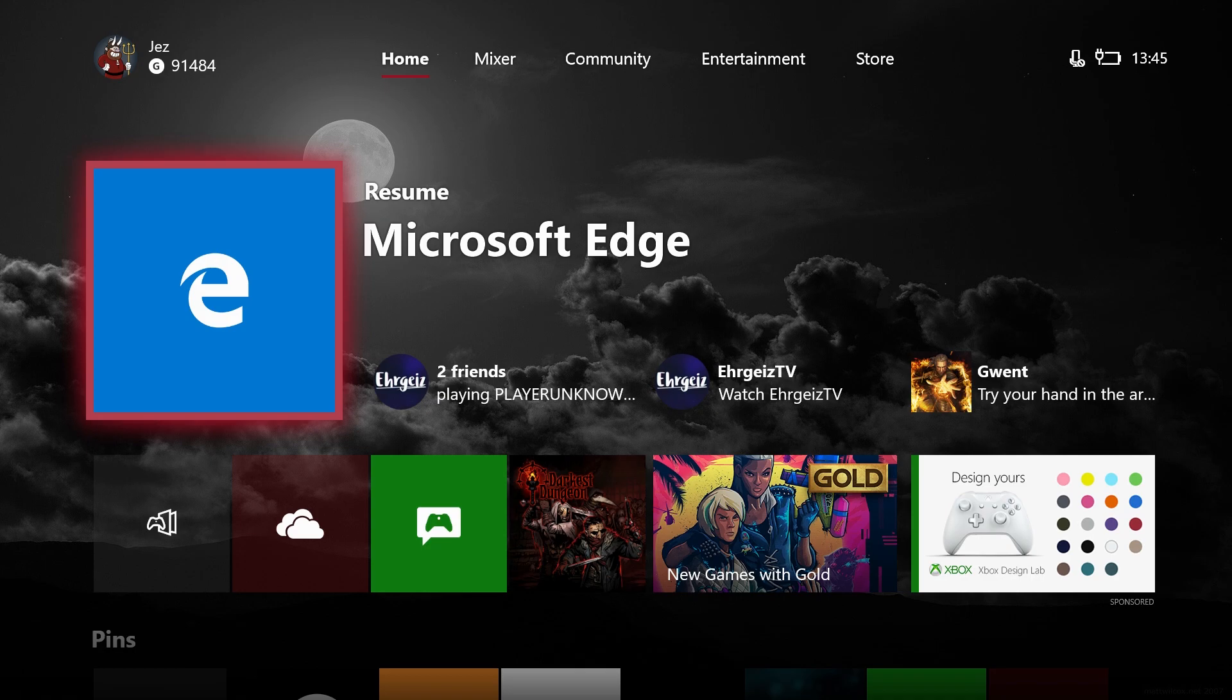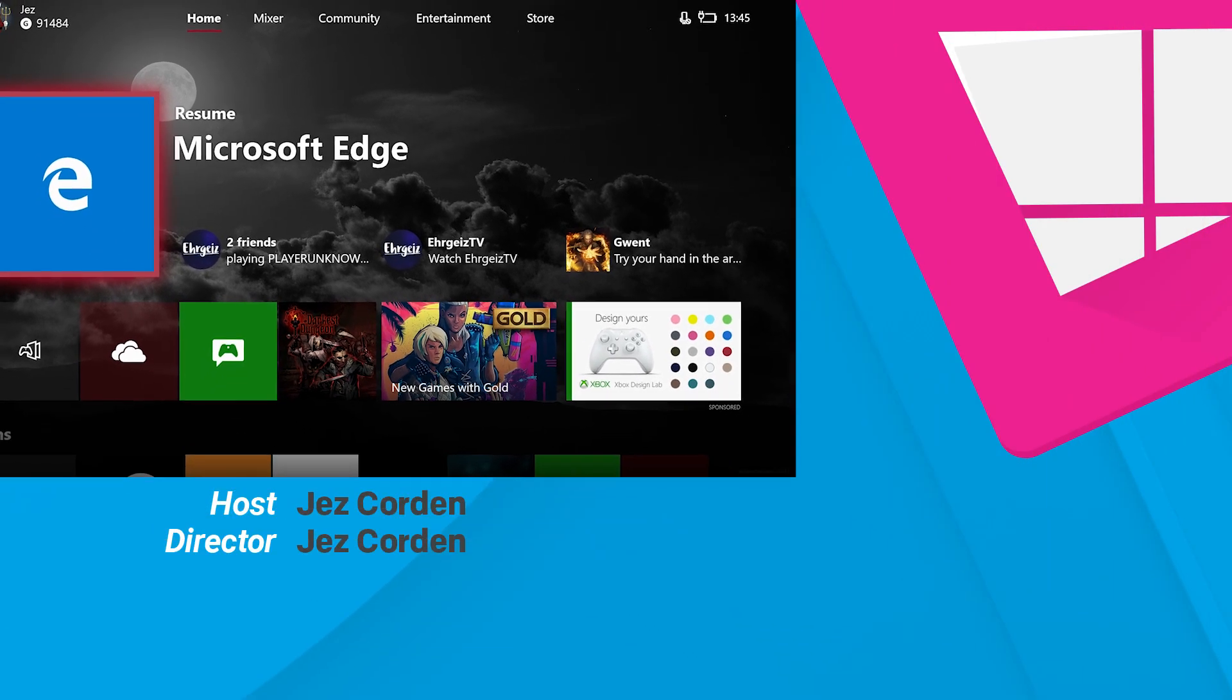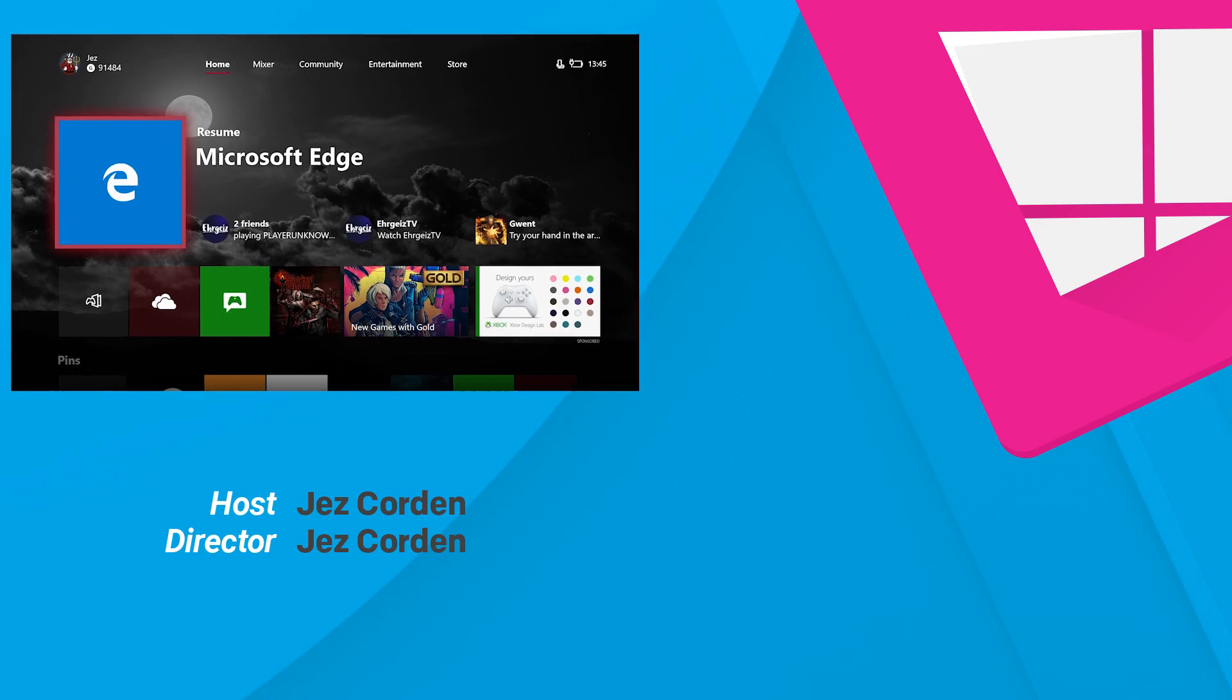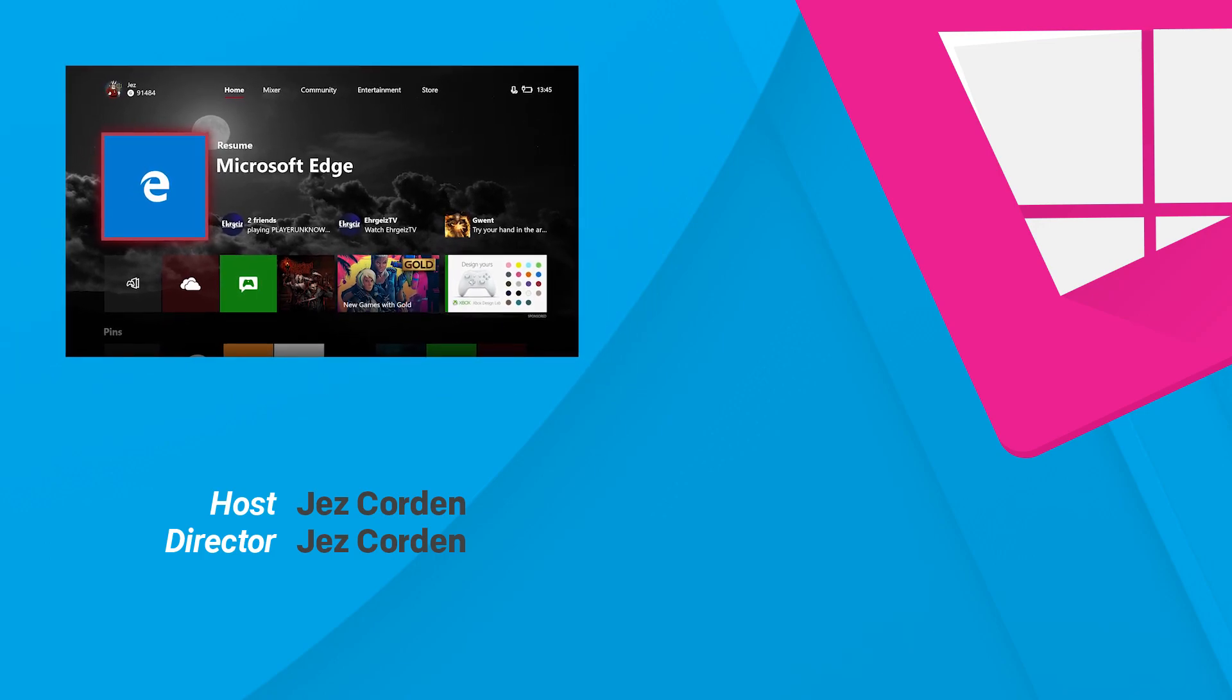I've been Jez Corden from Windows Central. You can follow me on Twitter at Jez Corden, J-E-Z-C-O-R-D-E-N. If you enjoyed this video, please hit like, subscribe, all that good stuff. And I'll see you on the next one!